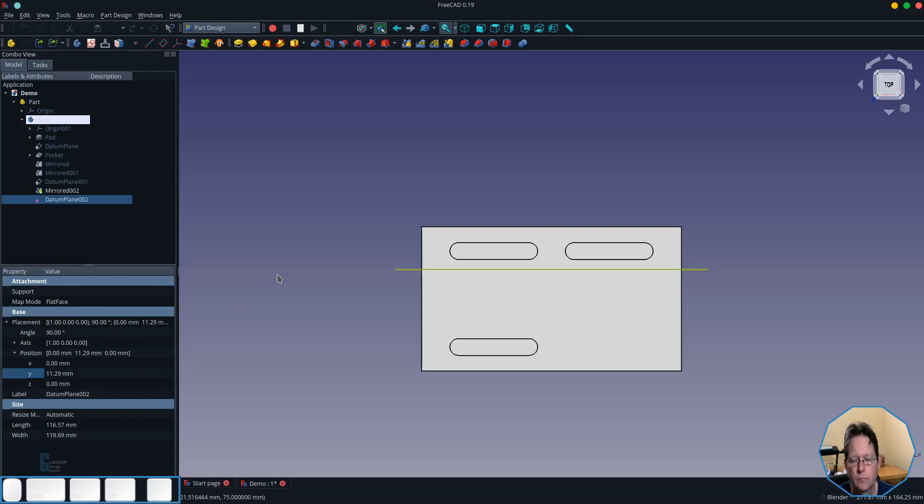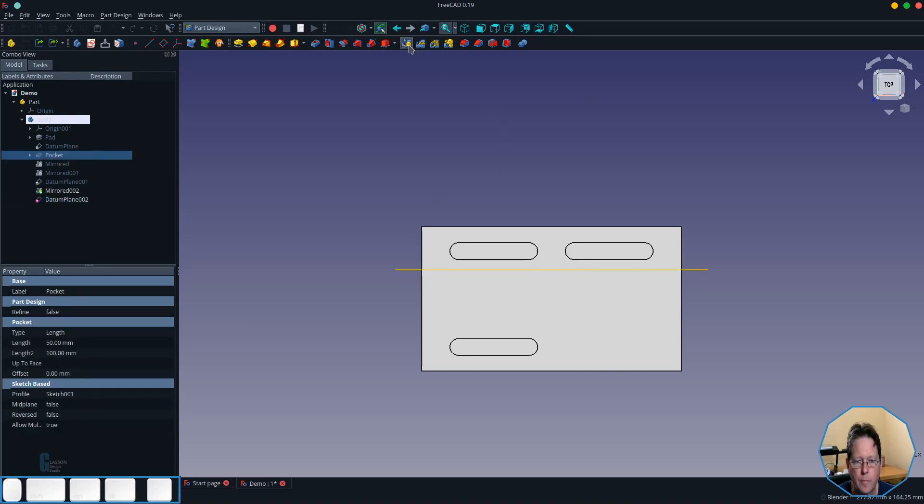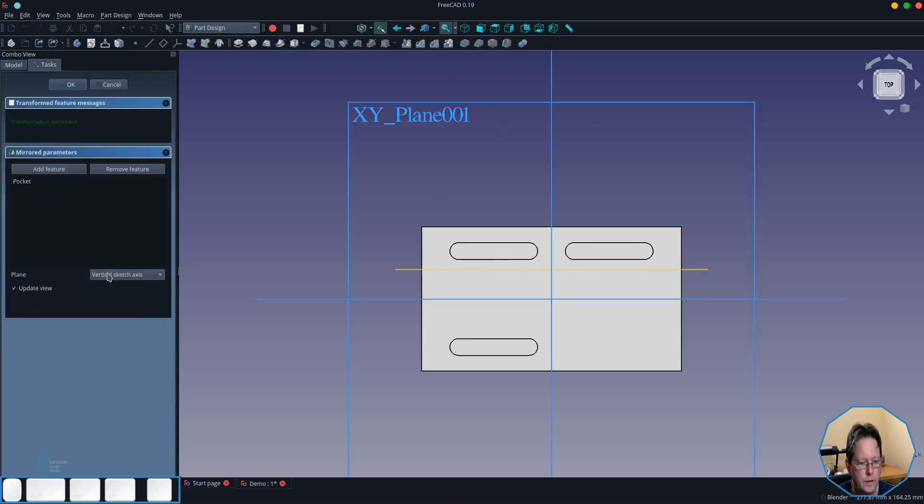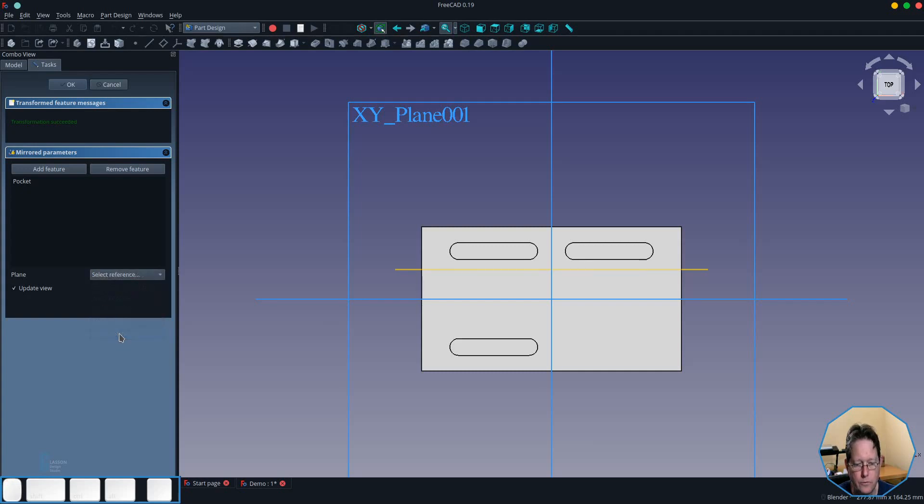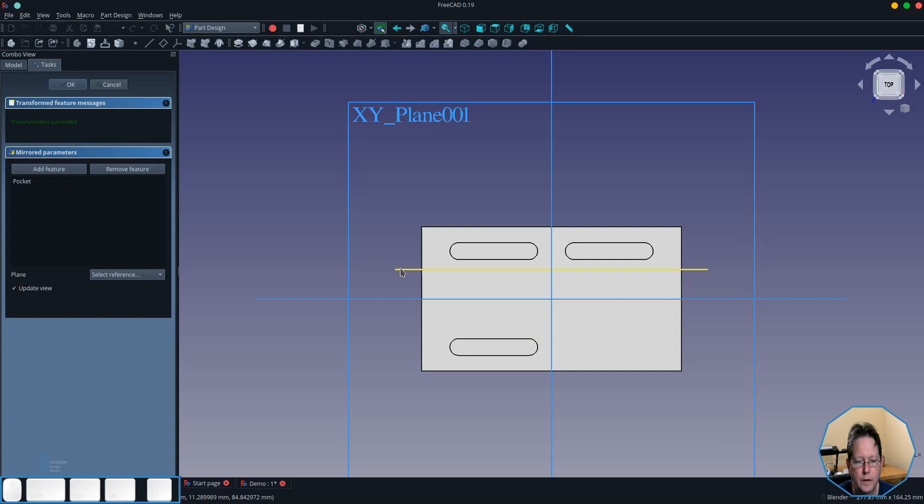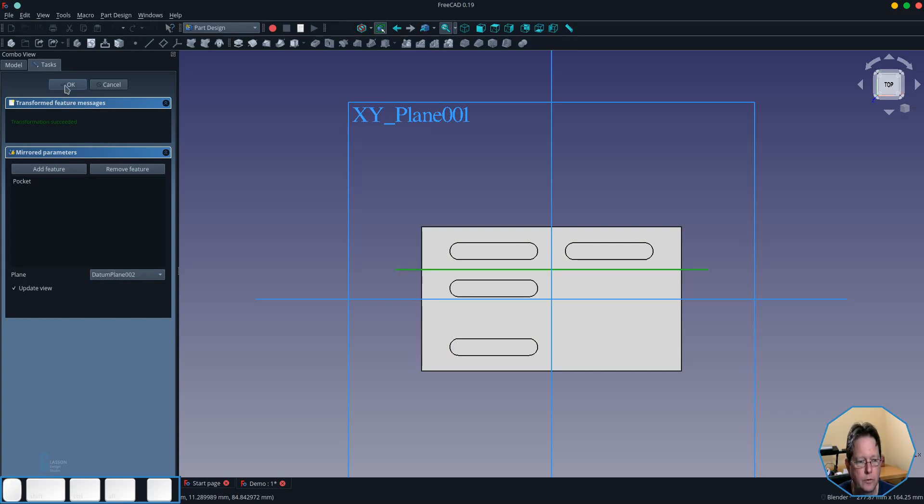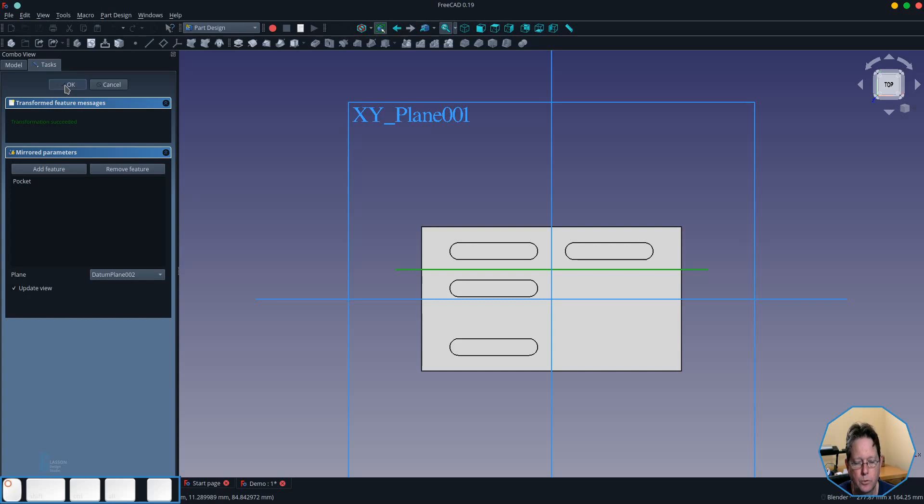When I accept that I can now do the mirroring. So I select my original pocket, I click on the mirror tool and then I select the reference that I want to mirror around and that will be the datum plane that I just created and as you can see it has mirrored it precisely around the datum plane.